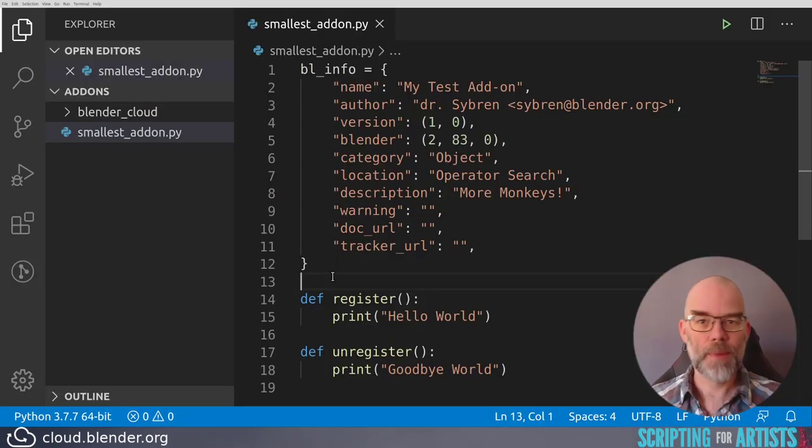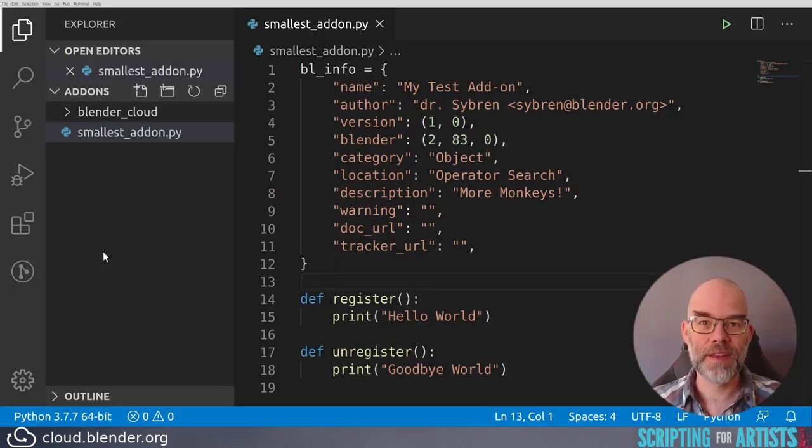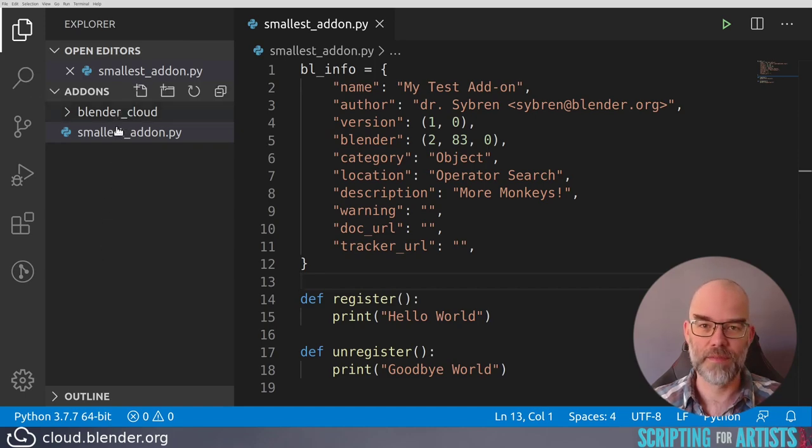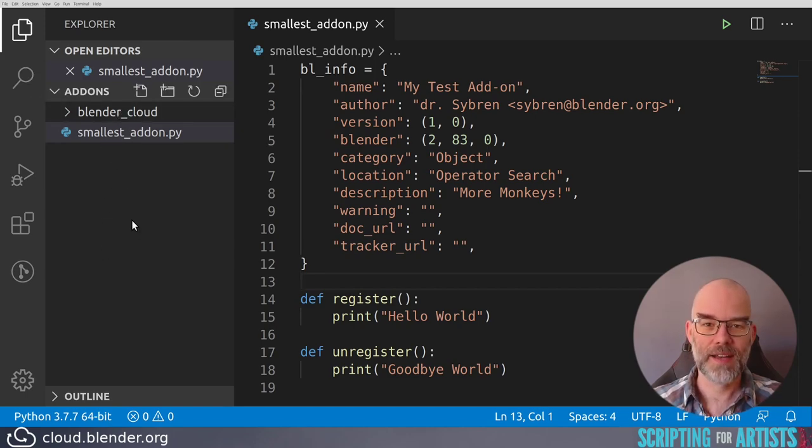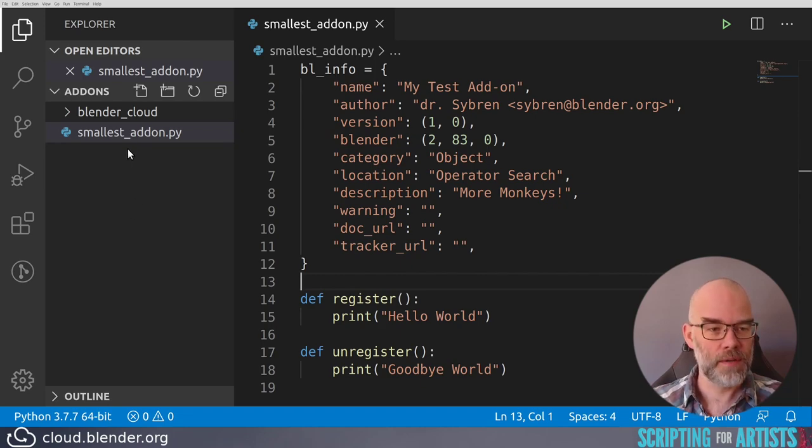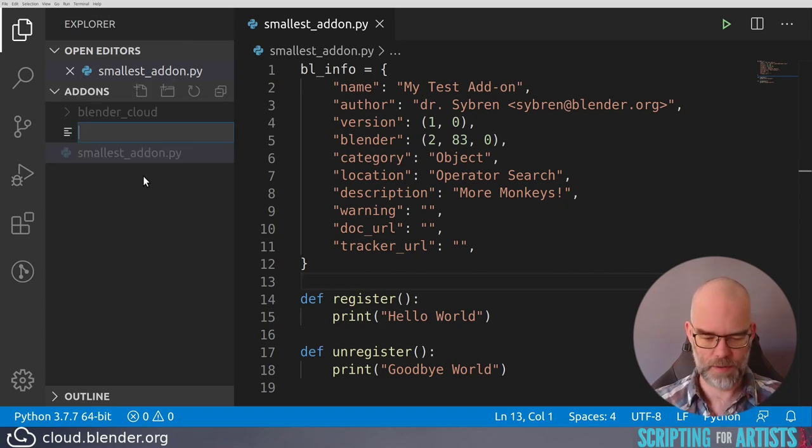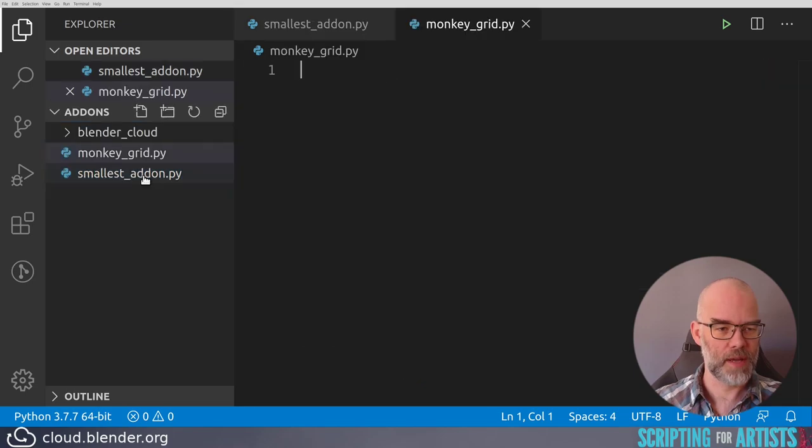So we're back in Visual Studio Code, and you can see that I've opened the add-ons directory on the side. So you can see I have a Blender Cloud add-on installed, and our smallest add-on that we just made. So let's make a new one. Create a new file called monkeygrid.py.